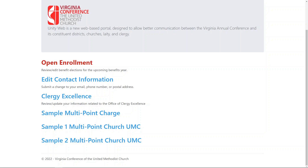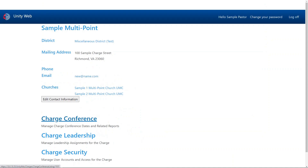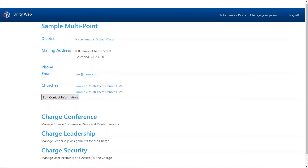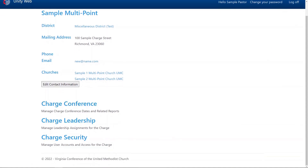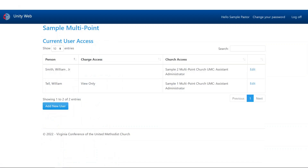So let's go ahead and click the charge. The appropriate link is called Charge Security, so let's click that. That brings up the charge security menu.